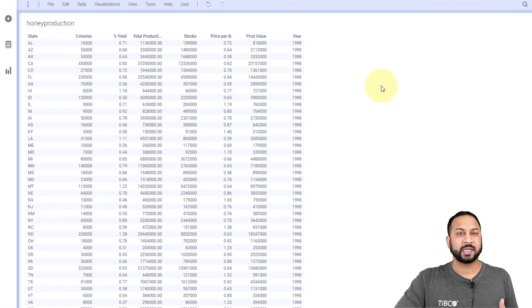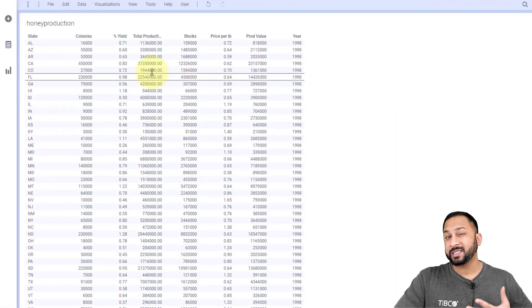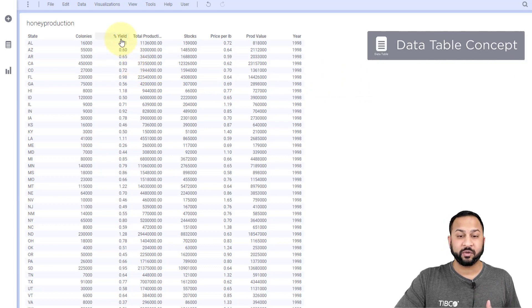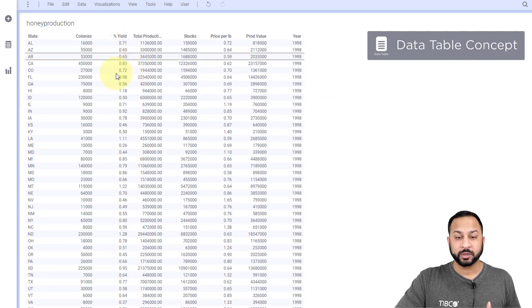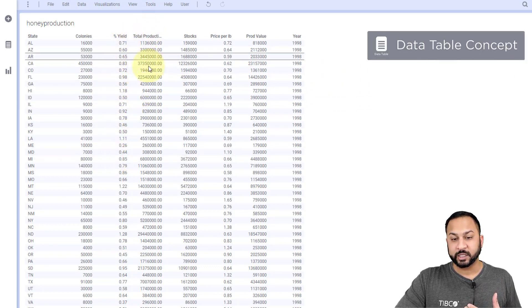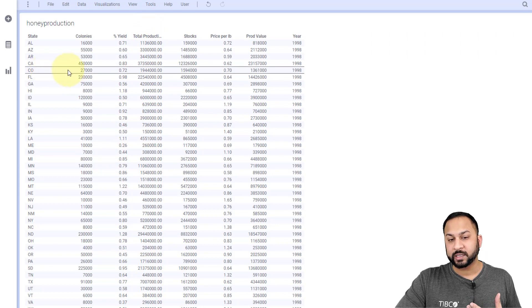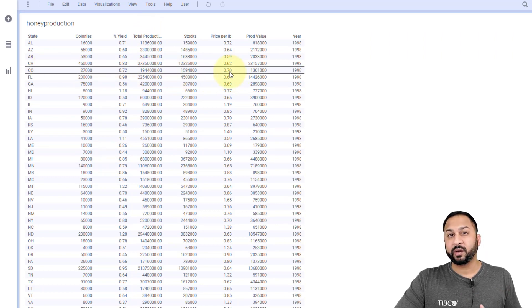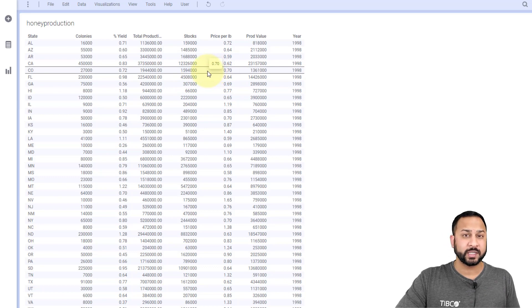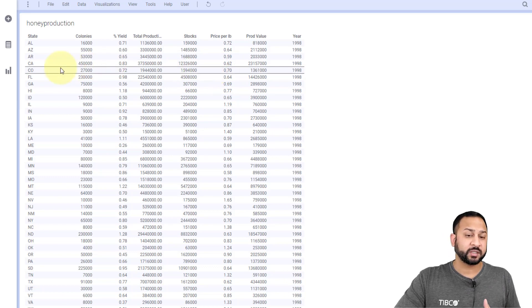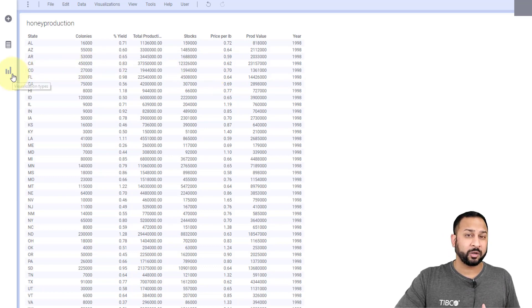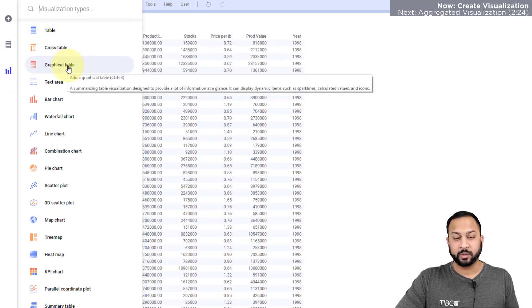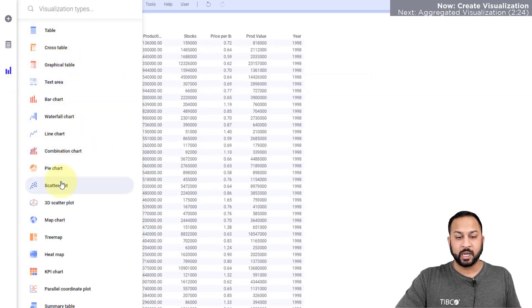So here I have a data set on honeybee production in the United States, and this is a very clean data set because I have all the variables neatly organized in these columns, and then across this I have the observations in different rows, and that's going to be very important when we construct a visualization, and I'll show you why in a second. To create a visualization from scratch, I'm going to go to the visualization panel, and you'll see all of these out-of-the-box available Spotfire visualizations.